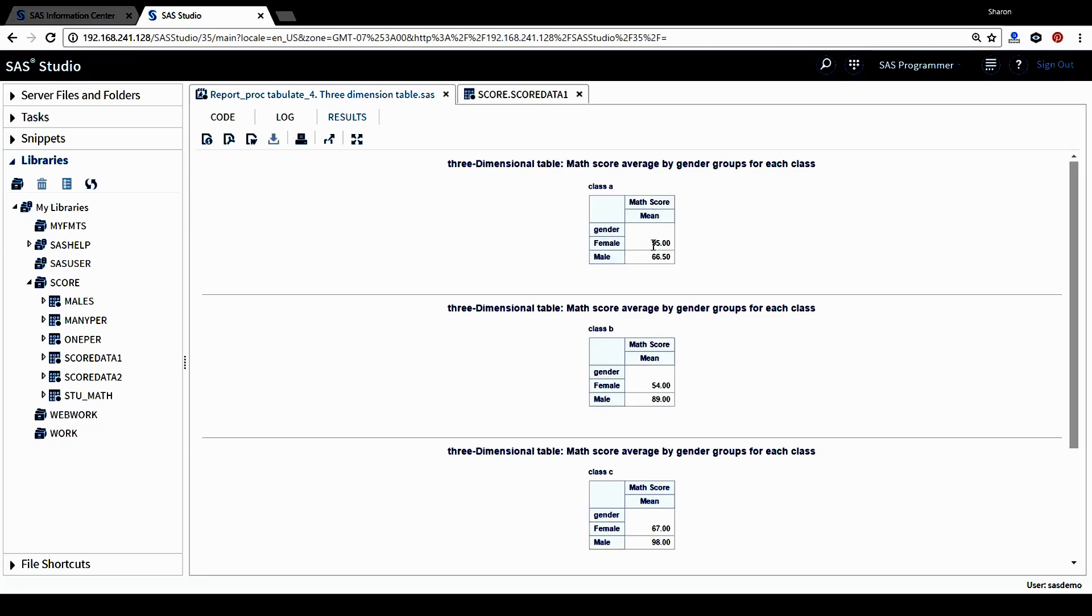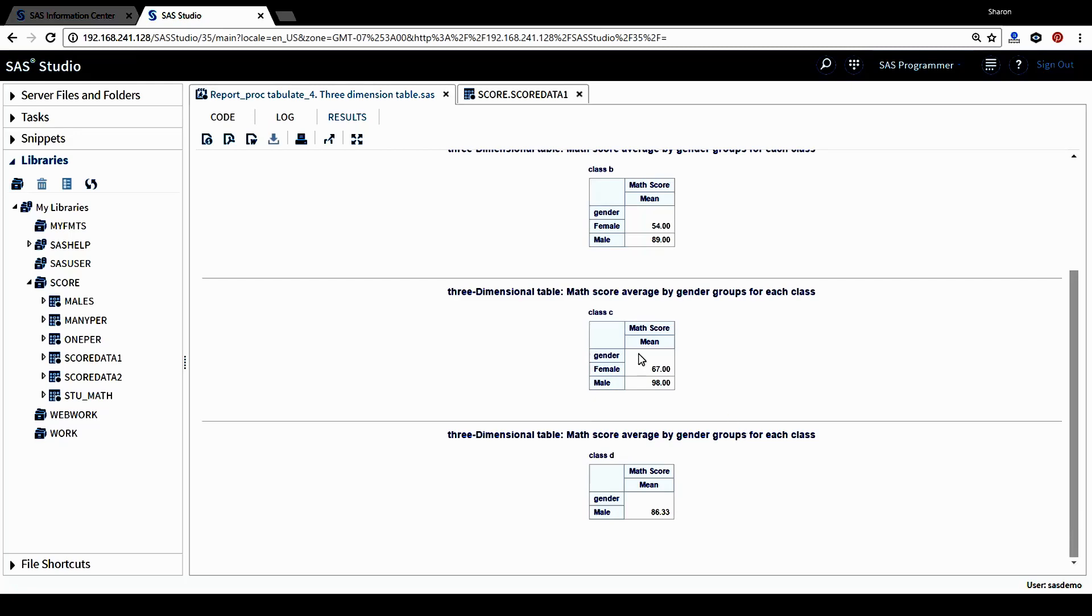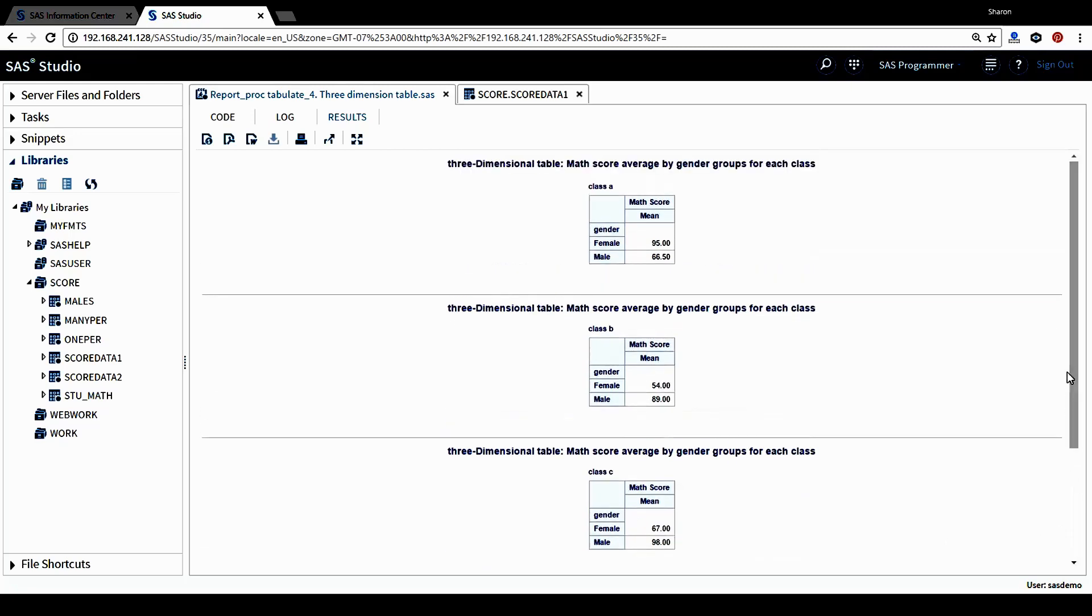It's the same story for every page listed here. This shows us a three-dimensional table.